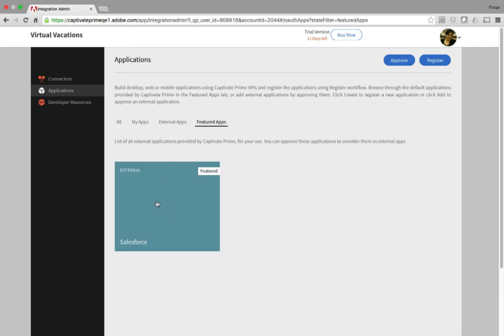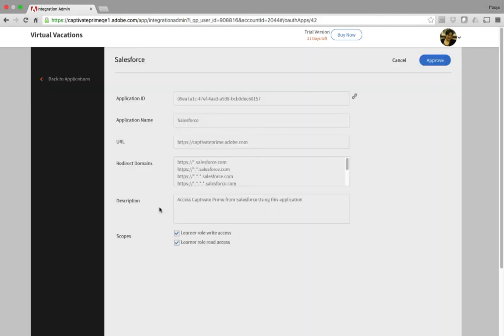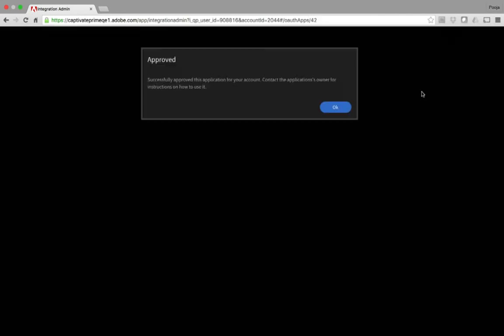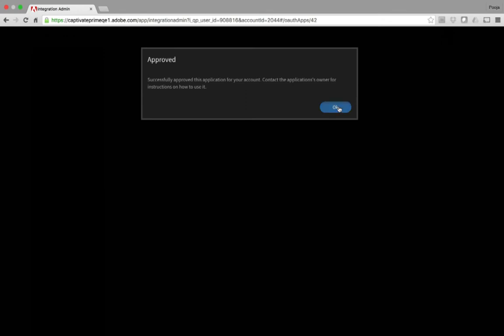You will find a thumbnail named Salesforce. Click it, and click Approve. This will approve to use the app for your Prime account. Go ahead and click OK.